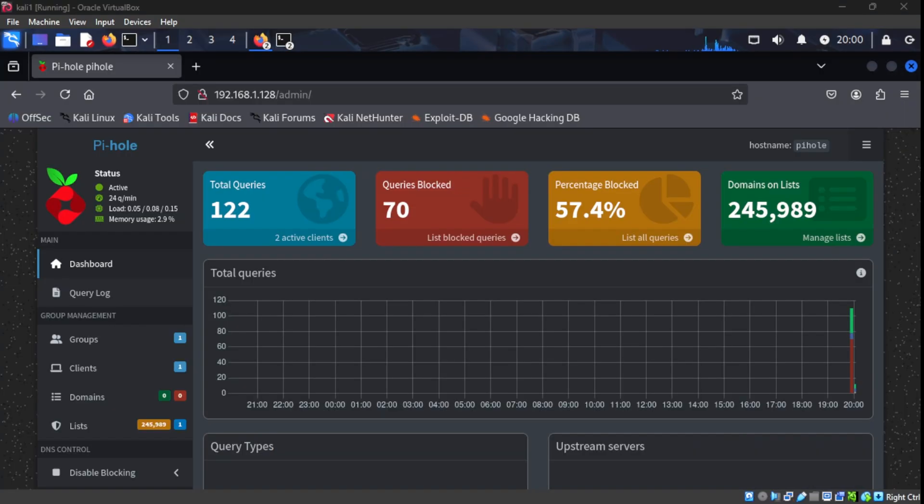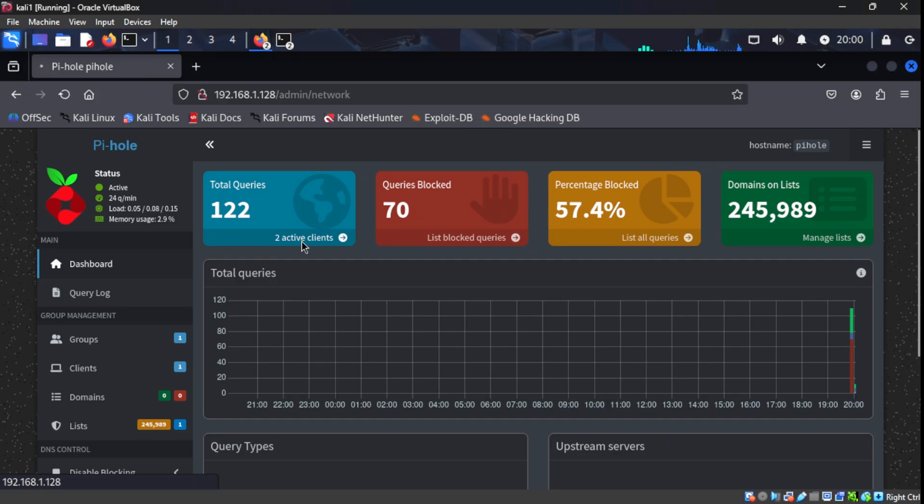So here on our PyHole server, we see that it's already generating some traffic and we also have two clients. The traffic that it generated was me testing it out. I went to CNN.com just to see if we'll generate some traffic and it is. So let's go ahead and take a look at those clients that we have on PyHole. And as you can see here, we have two clients. We have our PyHole server itself and then we also have our Kali Linux machine.